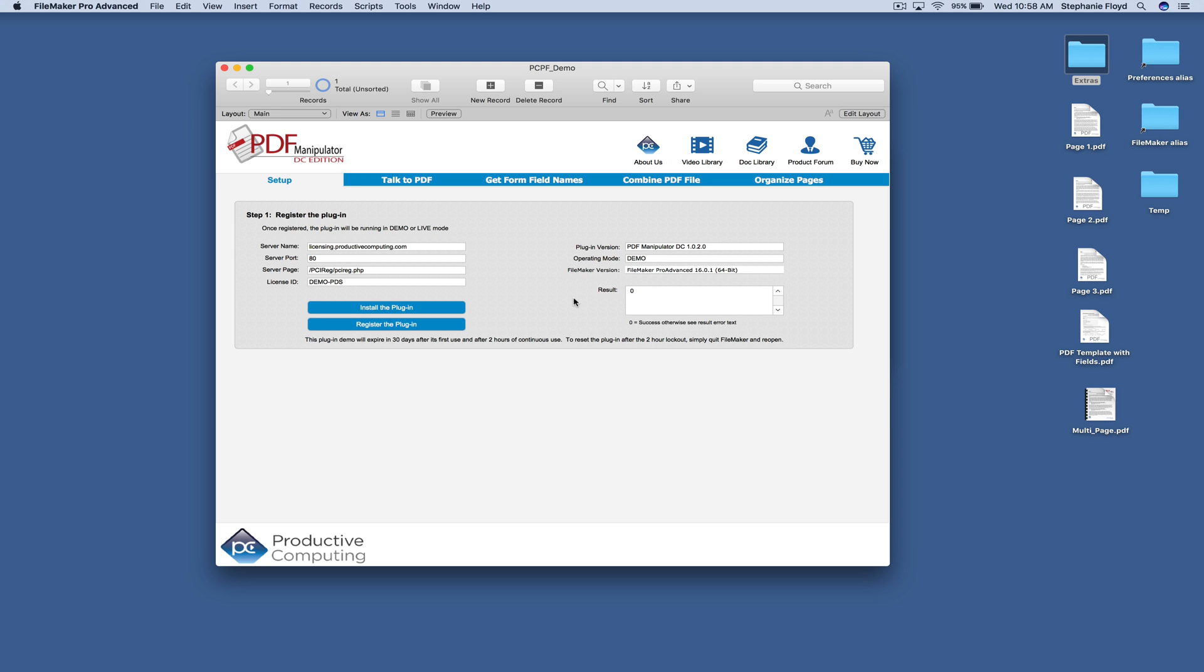Now when you ran the installer, you probably noticed that there are a number of PDF files that appeared on your desktop. These are documents that you can use to test the functionality of the plugin for demonstration and development purposes.